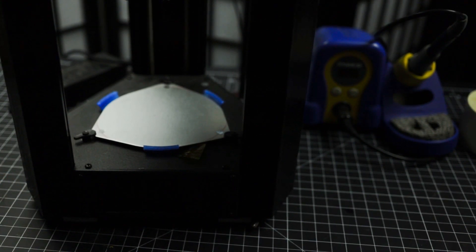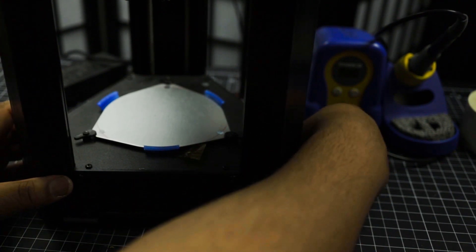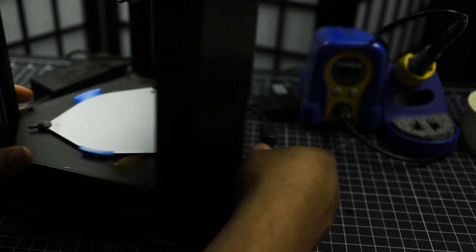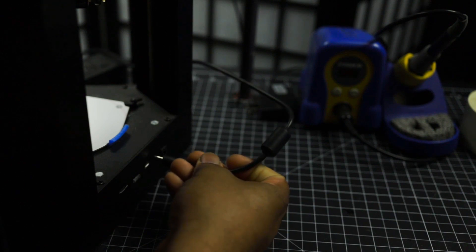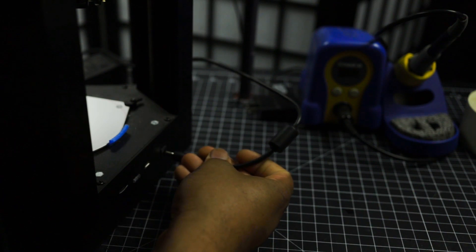Alright folks, I'm going to get started with powering the printer up. After it's powered up, we're going to go ahead and preheat it.